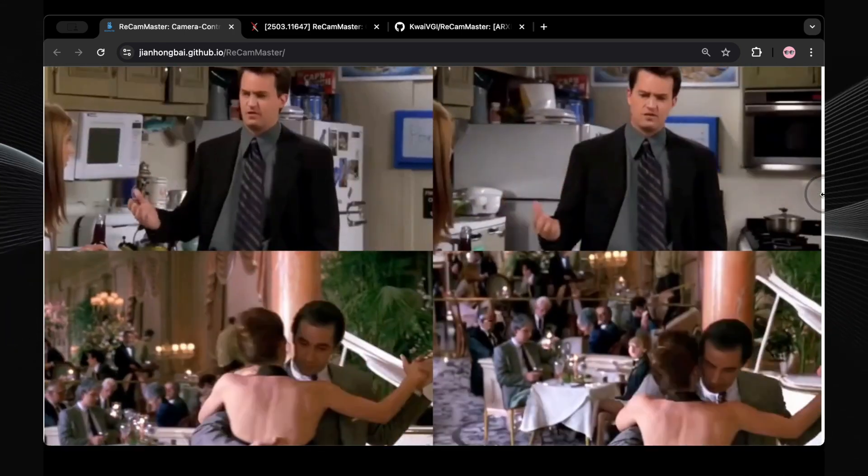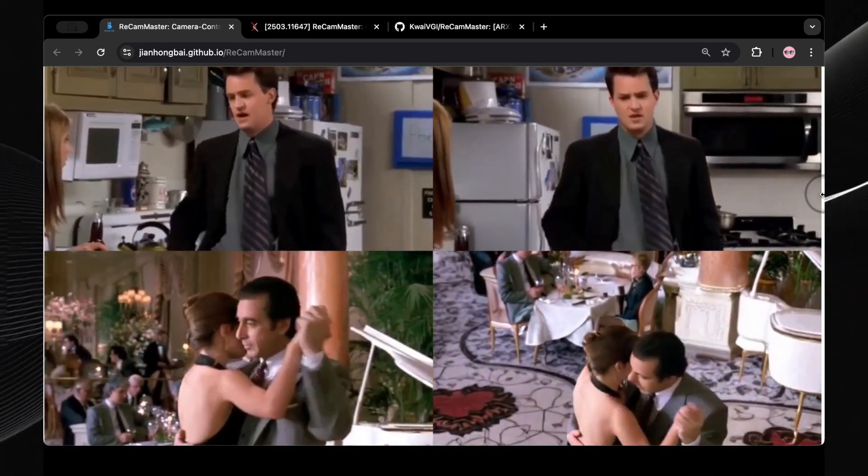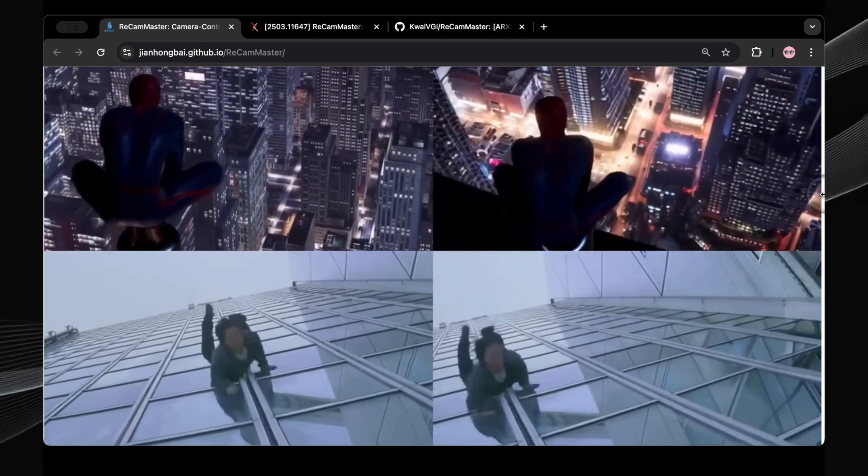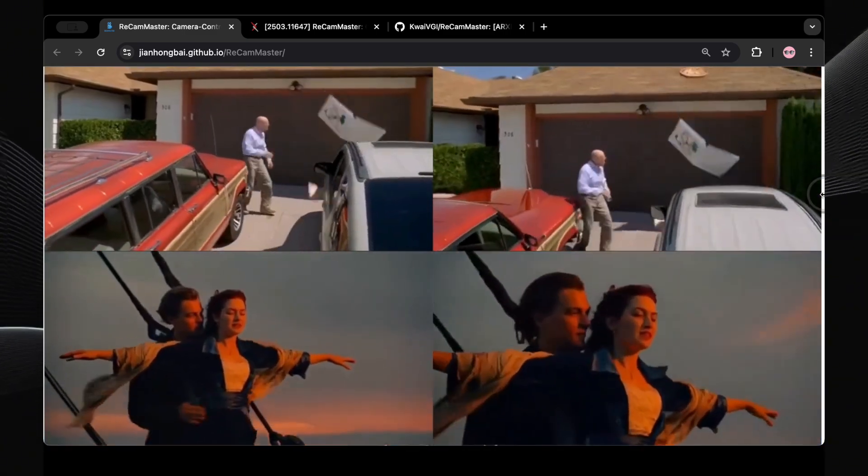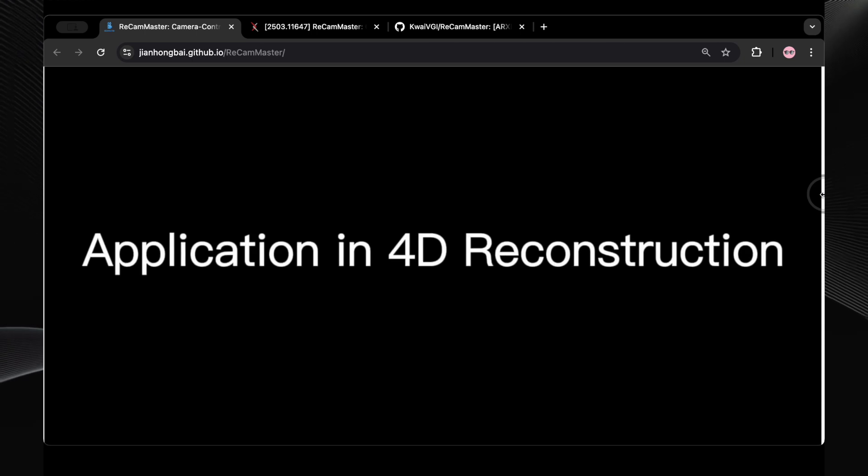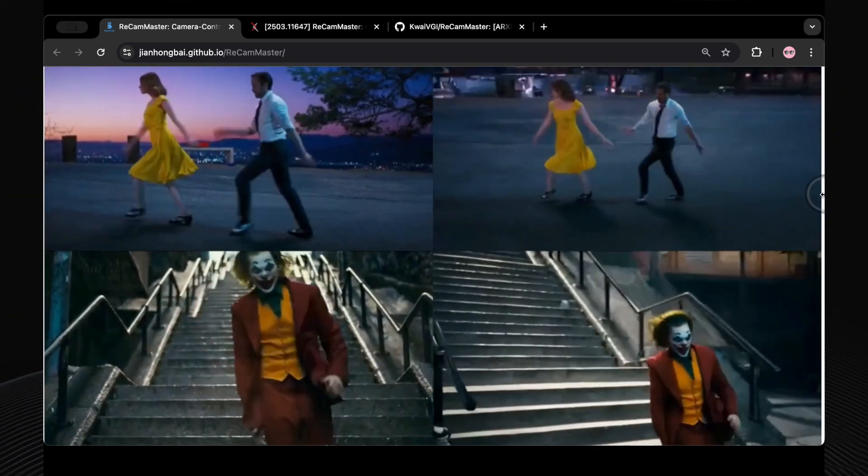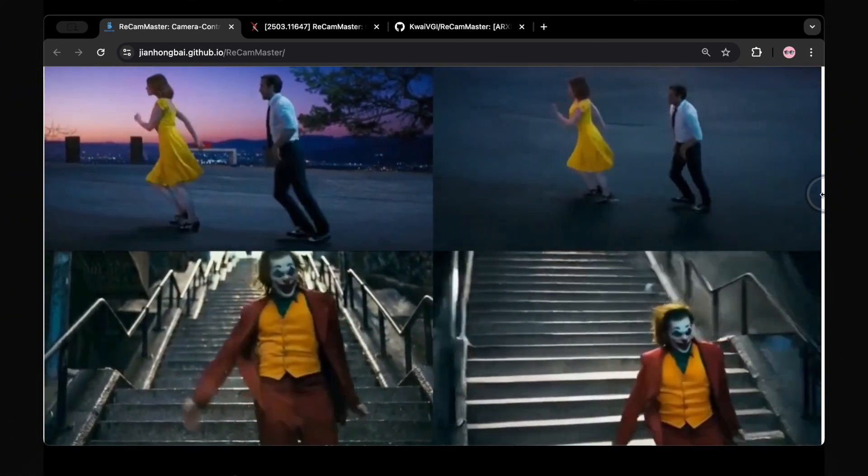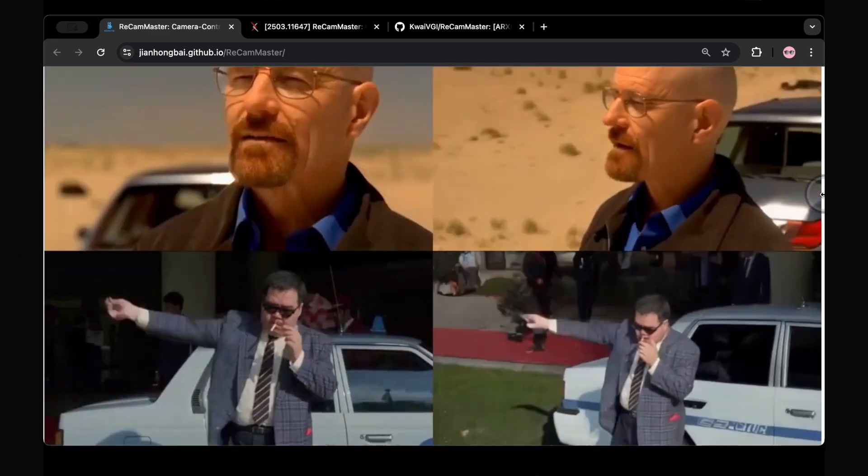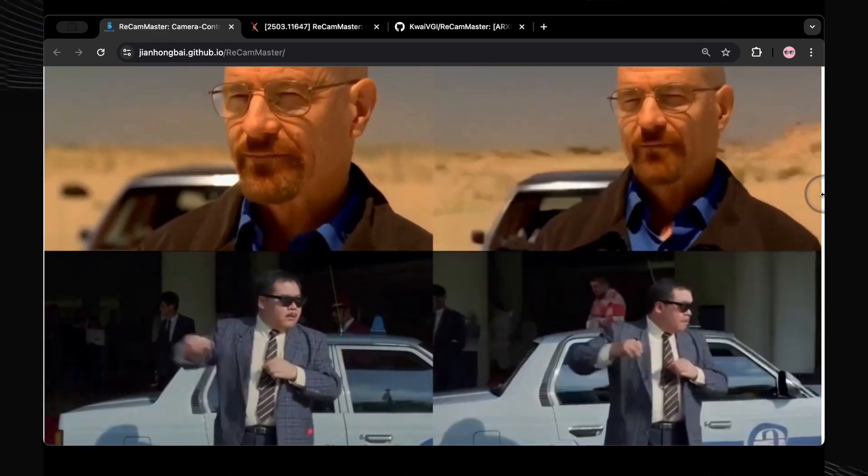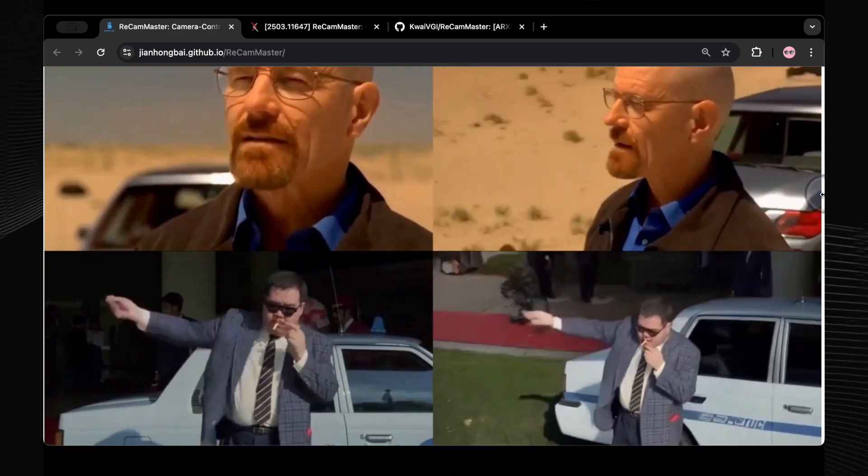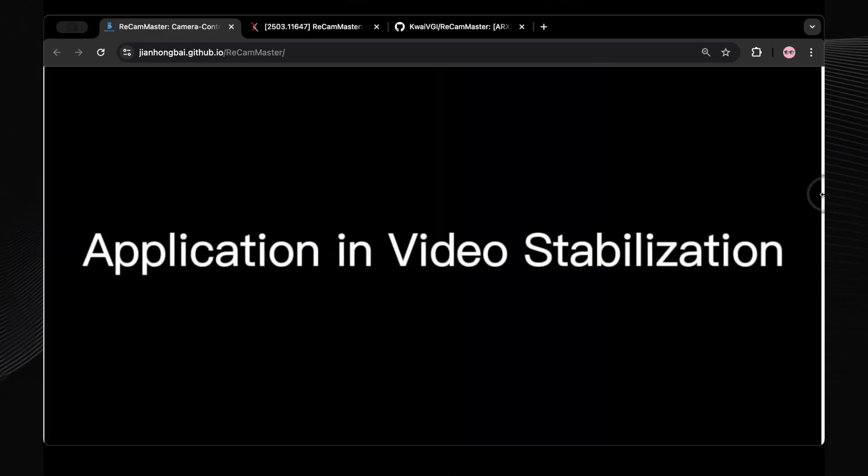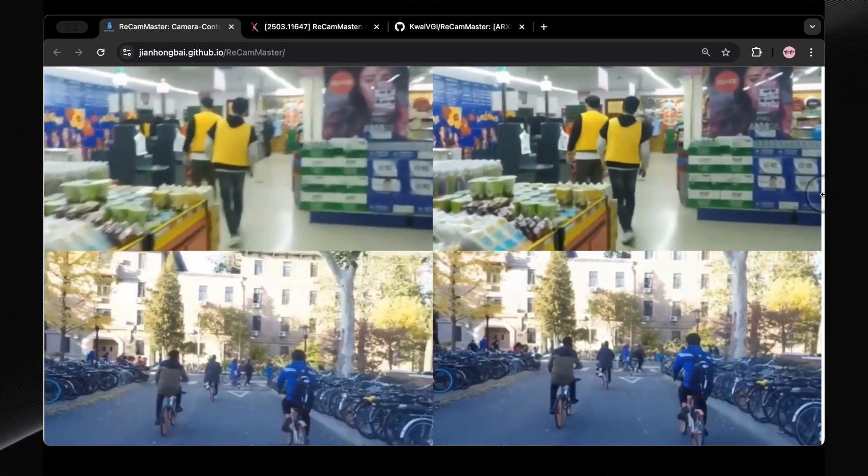Imagine being able to shoot a scene just once, and then, after filming, change camera angles, stabilize shaky footage, zoom in for close-ups, or even expand the frame to show more of the scene, all without ever having to reshoot. ReCam Master makes it possible to take any video and regenerate it with entirely new camera movements while preserving the original content and its dynamics, potentially bringing Hollywood-level production capabilities to everyone.